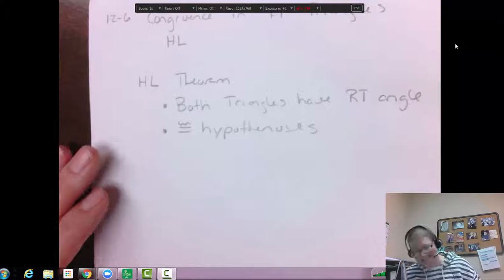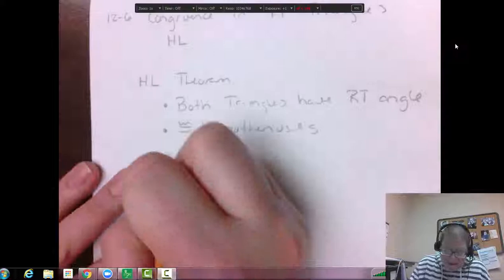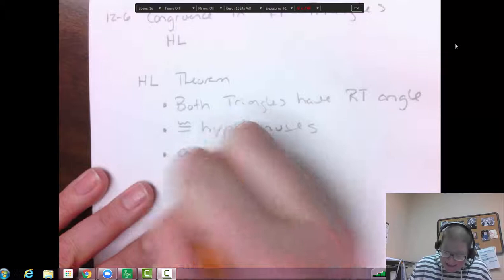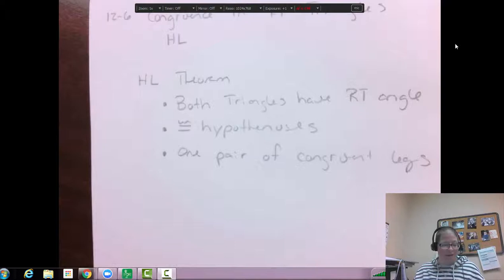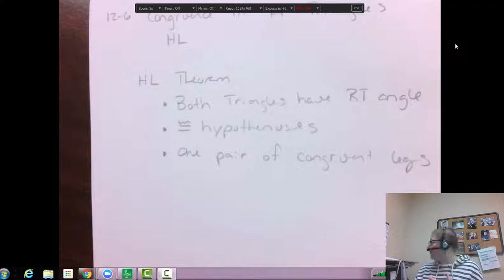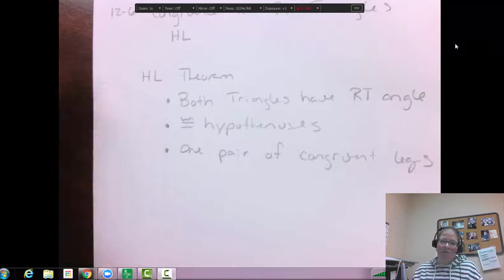The H comes from hypotenuse, and then you also need one pair of congruent legs — that's the L. So those are the three things we need for the HL theorem: both triangles must have a right angle, congruent hypotenuses, and one pair of congruent legs. The book does a nice job explaining why this only works with right triangles and not others.